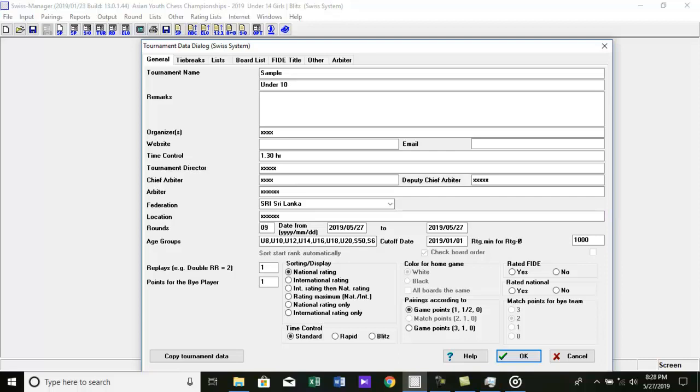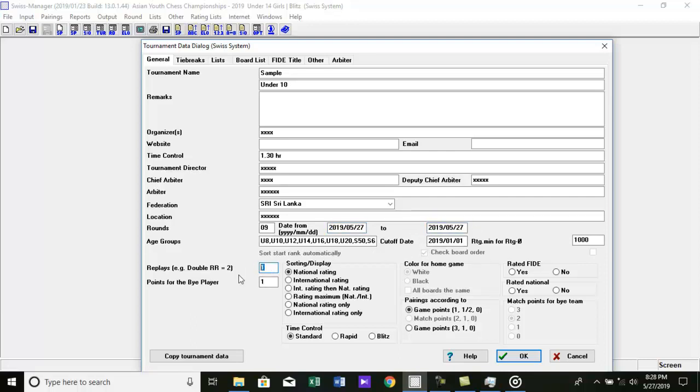Now put starting date and final date of the tournament. For normal tournament replay should be 1. For double round robin tournament it's 2. Then put points for by player.